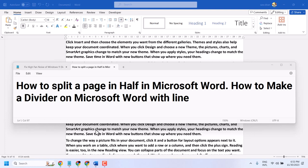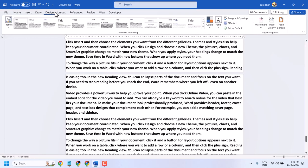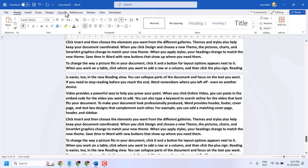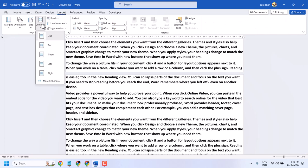In this video, I will show you how to split a page in half in Microsoft Word. Click on the Layout tab, select Columns, and then select two columns.